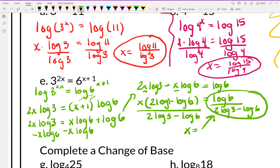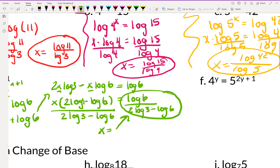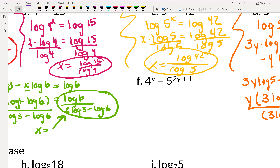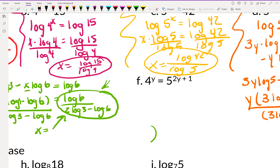If they ask for a numerical answer, these are all numbers you can plug in. But to avoid rounding, we leave it written in this form. For example F, give it a try — you should write your answer with the log expression in the numerator and the denominator in parentheses.